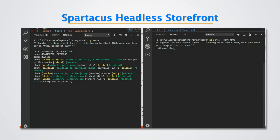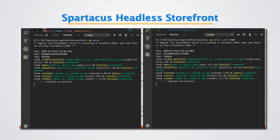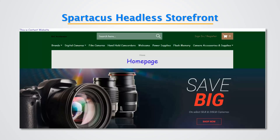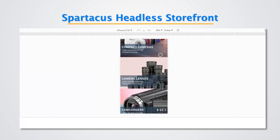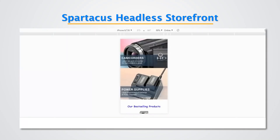Spartacus supports multiple storefronts. In this demo, we've already seen one Spartacus app running with commerce features. Now, a second Spartacus application is started, sharing the same SAP Commerce platform but serving content pages. For demo purposes, a 'content website' text has been added to the home page and the website theme has been changed to 'Landa' with a green background.